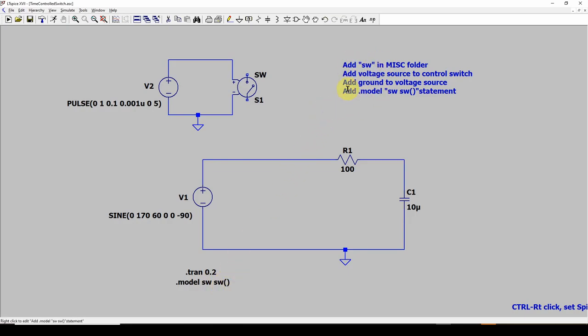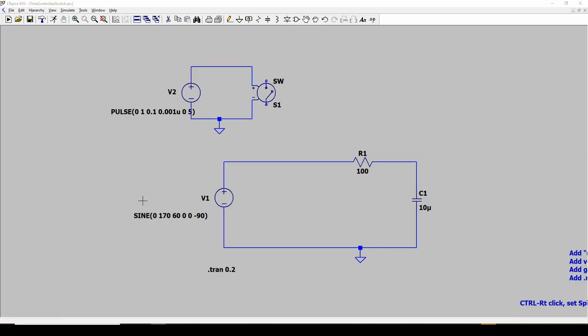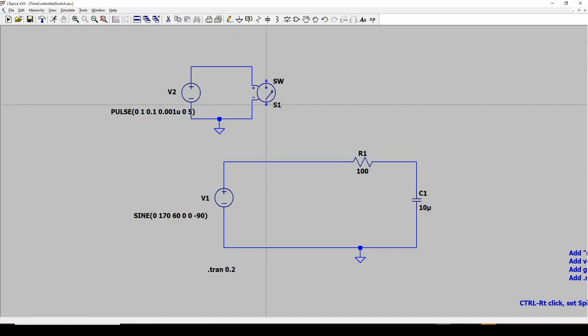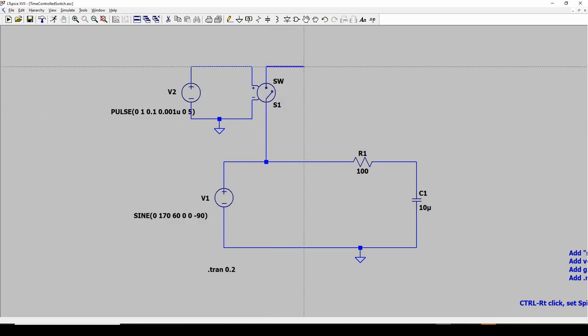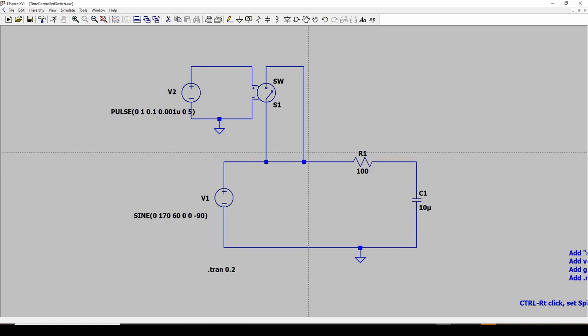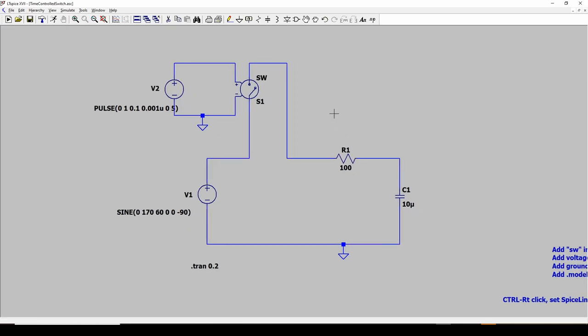So here's a list of the things you need to do. We said you add an SW component from the miscellaneous folder. Add your voltage source to control the switch and set it up. Add your ground here to the voltage source, and add a .model statement that looks like this. So what we'll do is we'll wire this switch into the circuit. So I'll just run a wire from here to here, and from the positive to here, and I will delete this wire. And now we've got our switch wired into this. So now I can run a simulation, and this switch should close applying voltage at .1 seconds.